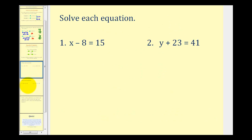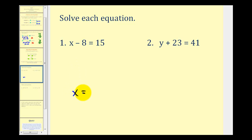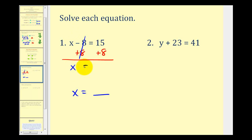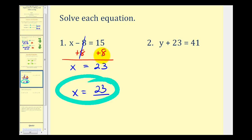Even though some of these equations we can probably solve by inspection, we want to develop skills for when they get more complicated. When we see an equation like x minus 8 equals 15, we want an equivalent equation where x equals some number. So we don't want this minus 8 on the left side. We undo it by performing the opposite operation — adding 8 on both sides. On the left side, minus 8 plus 8 is 0, leaving x. On the right side, 15 plus 8 equals 23. So our solution is x equals 23.